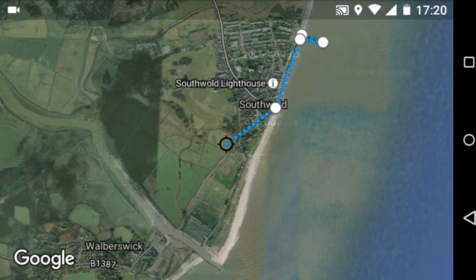That's how to do measurements on Google Maps Mobile. I used a Moto E on Android.